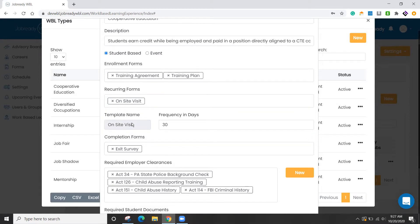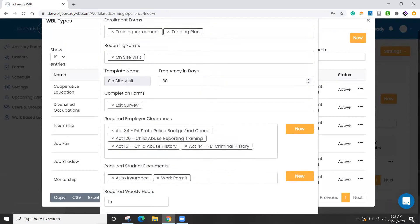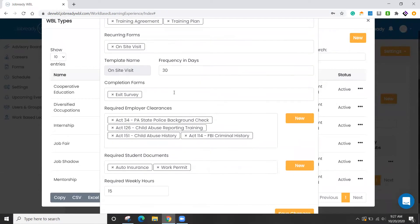And if it is a recurring form, you can also set a frequency so it will send you a little reminder. So after 30 days, if you haven't done an on-site visit, you'll get an alert that that's overdue.